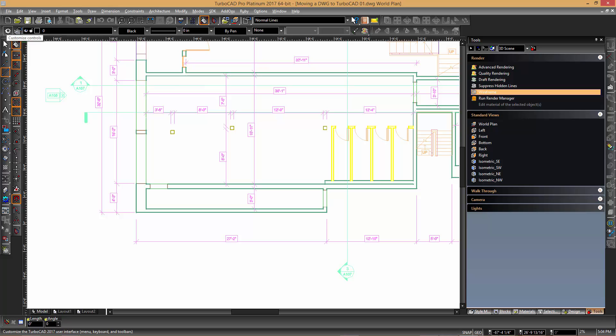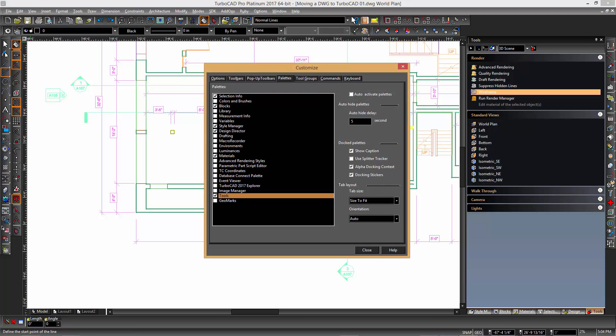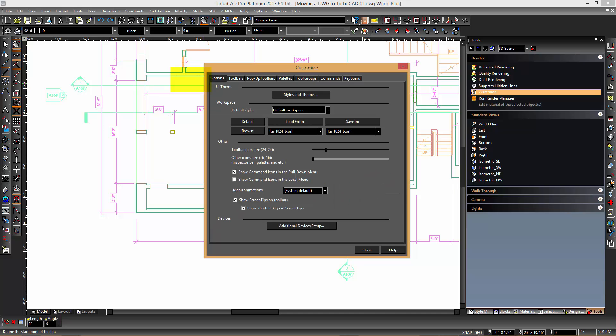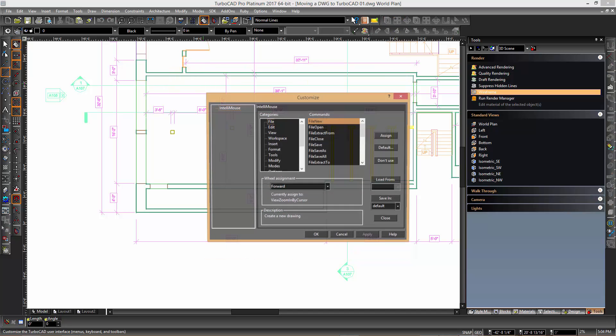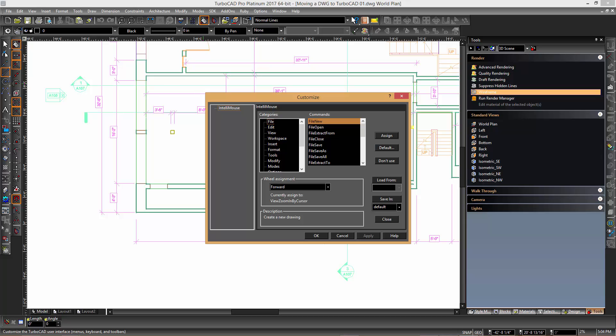It is possible to customize the TurboCAD interface so that the familiar pan operation is used instead. In TurboCAD you can click the customize controls option to open the customize dialog. Then click the options tab and choose additional device setup. This is where you can control how the wheel mouse functions.